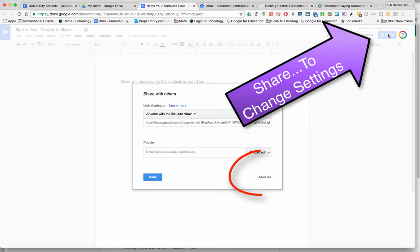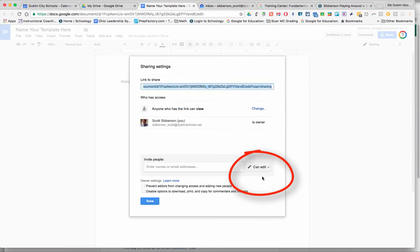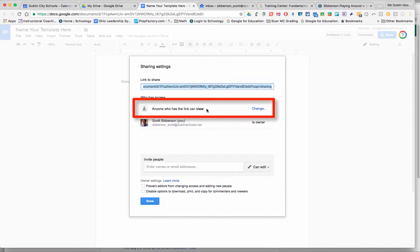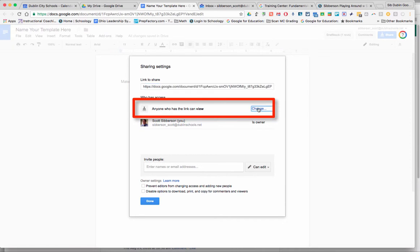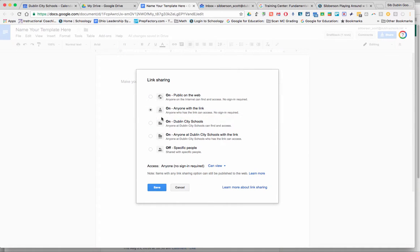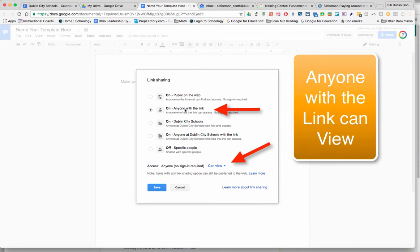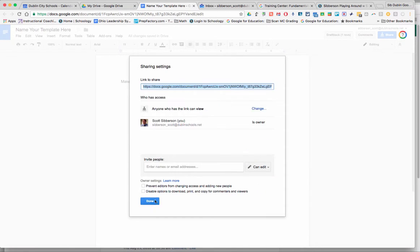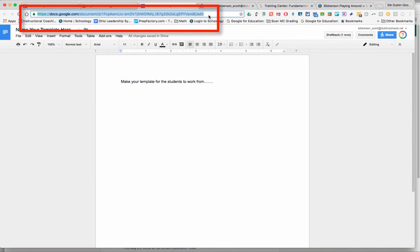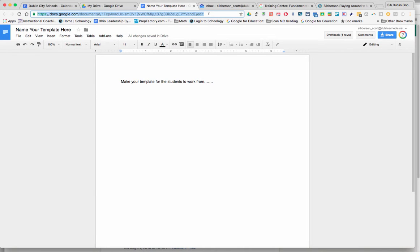You're going to go into your sharing settings and what we want to do is go into the advanced settings so that we can adjust the settings that are global. So we're going to change the global settings and say that anyone with a link can view that document. And we're going to save that and we're going to be done. And then we're going to go up here and copy the link to our document. So that now I know which document I'm going to give the kids.